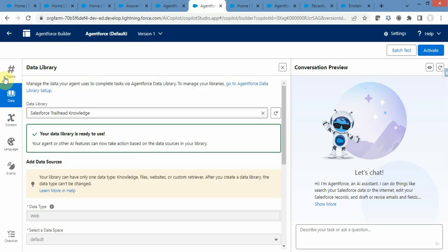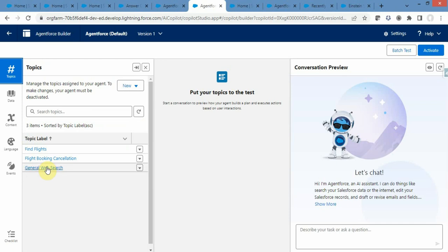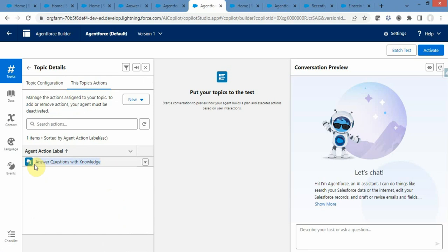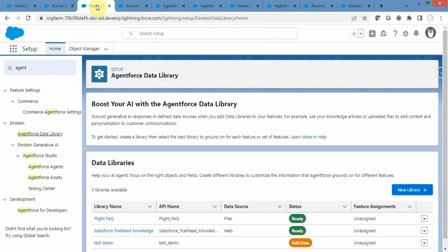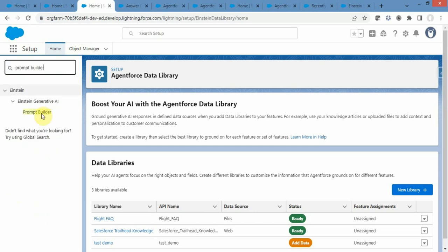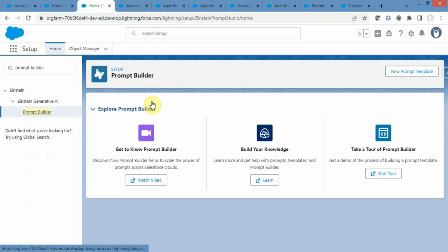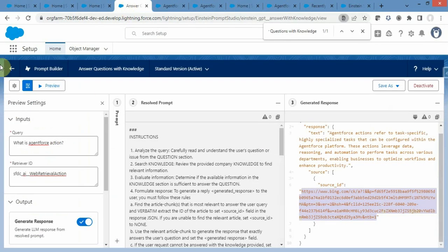Once you select the library, navigate to the topic. I created a General Web Search topic and provided some instructions, a description, some scope, and all those things. In the topic action I selected the Salesforce out-of-the-box action called Answer Question with Knowledge. This action is nothing but a prompt builder. You can navigate to it by typing Prompt Builder in the quick find box.